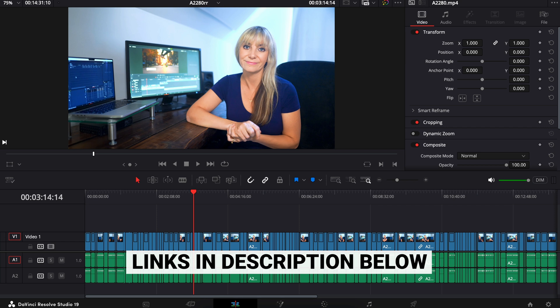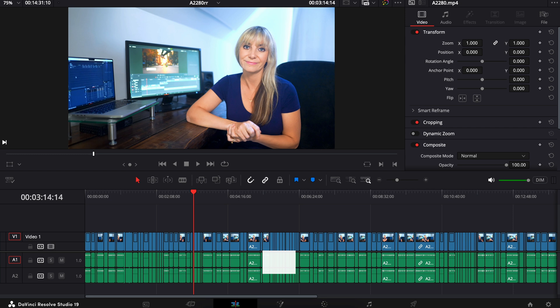And on a side note, if you're having any issues with relinking offline media, Will recently put out a video that solved an issue that a lot of people online were complaining about regarding getting XMLs to work in Resolve. It's a tutorial that shows you how to bring a Premiere tutorial into DaVinci Resolve and vice versa.